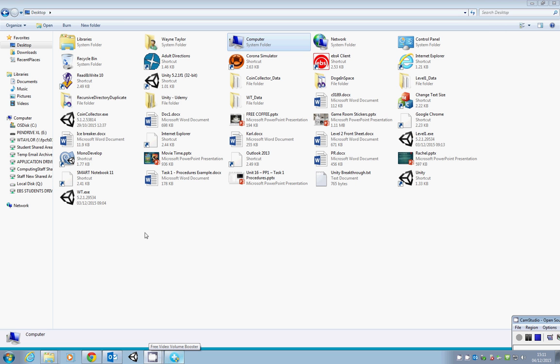Okay everybody, welcome to my YouTube channel. I'm going to be showing you how to use Unity version 5 to create games. The first game we're going to look at is a simple platform game which is going to be similar to this one.